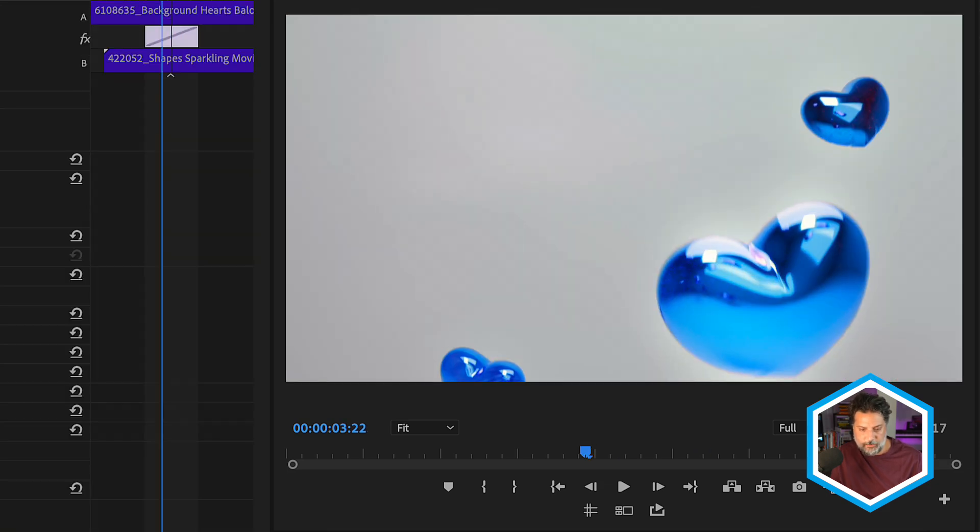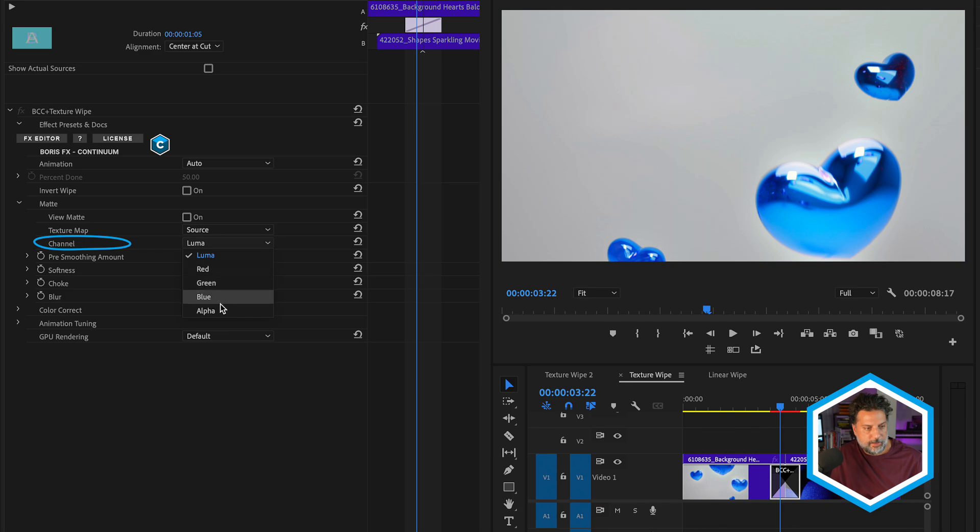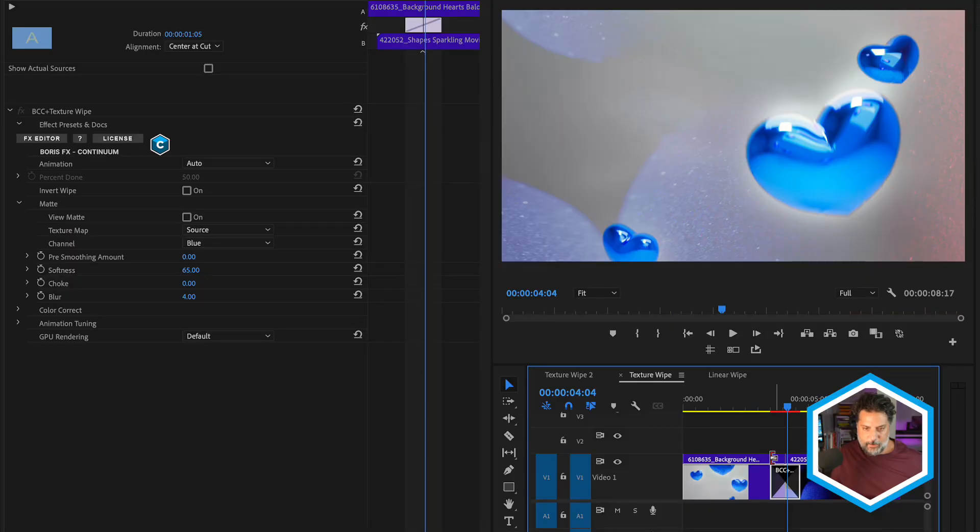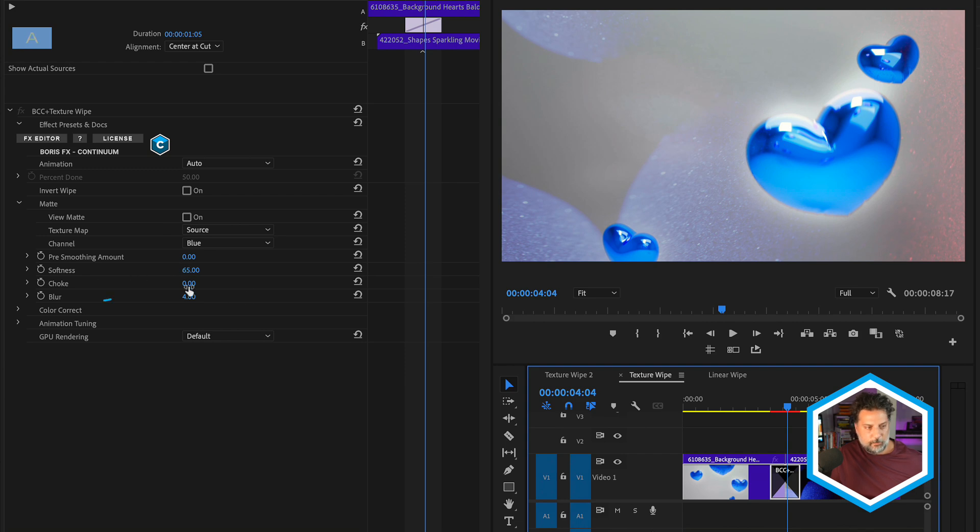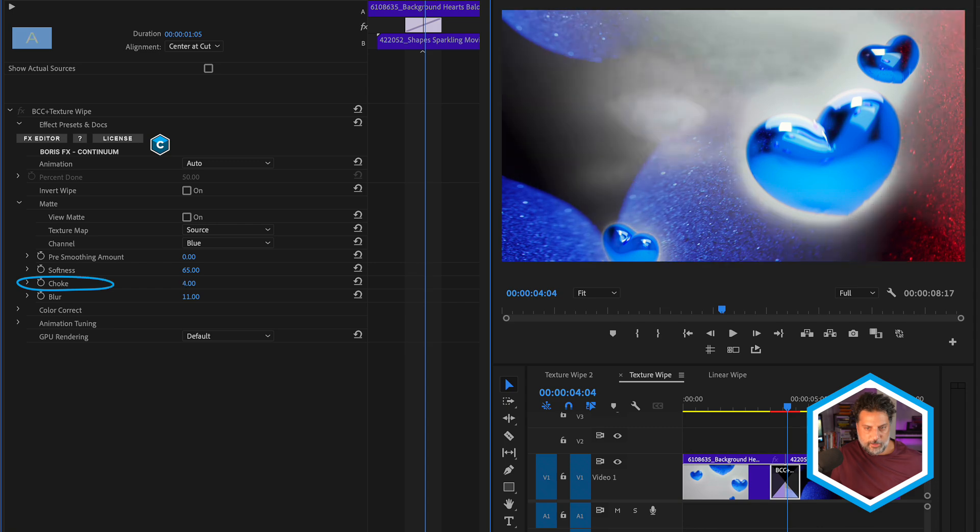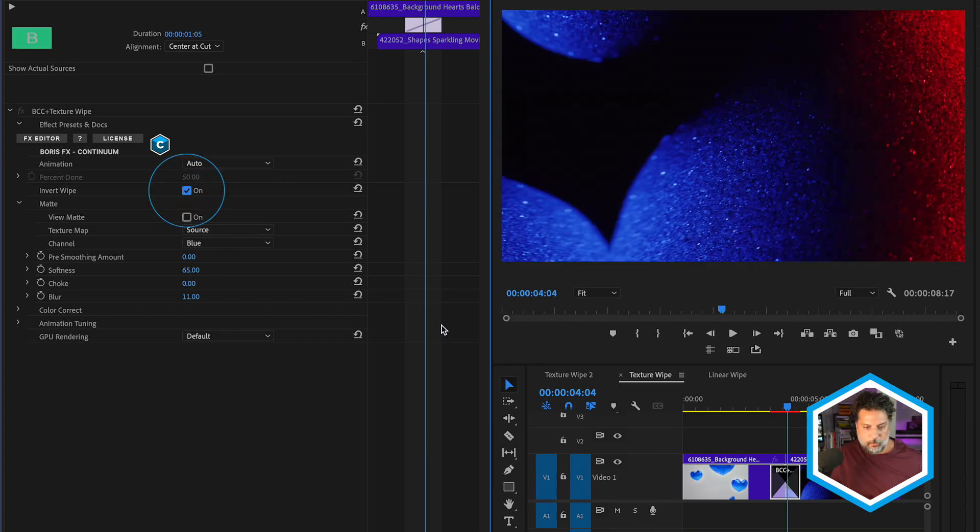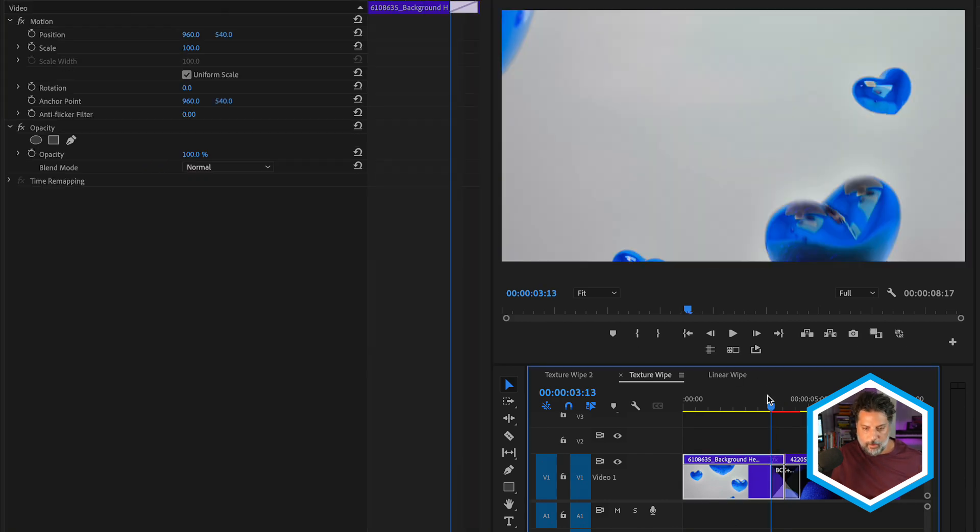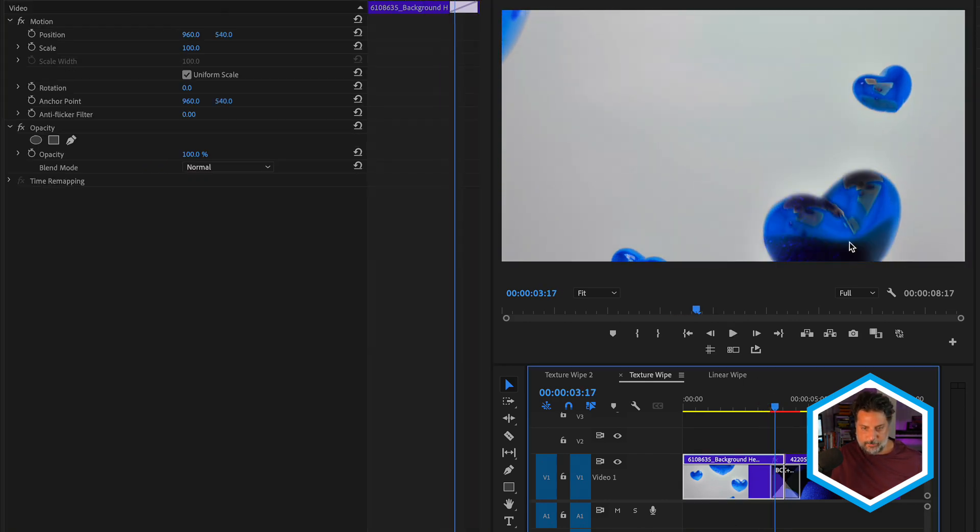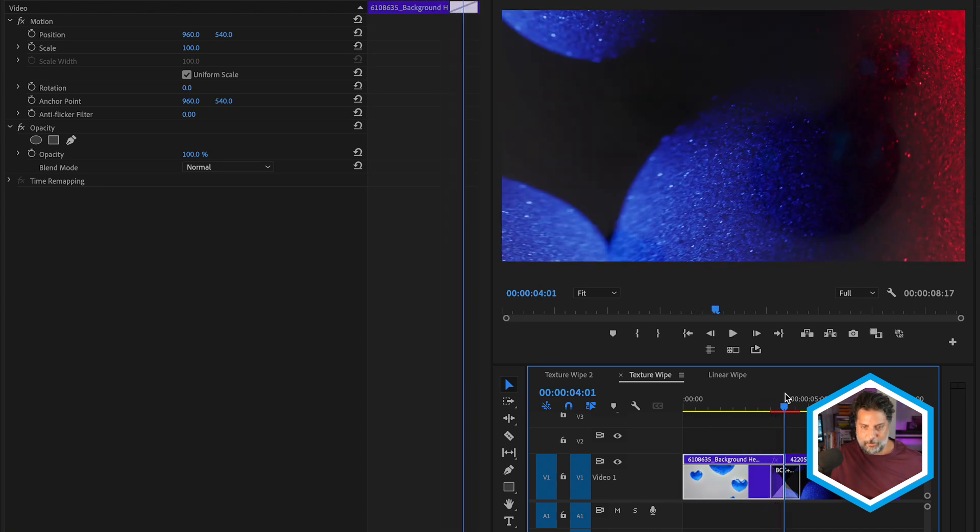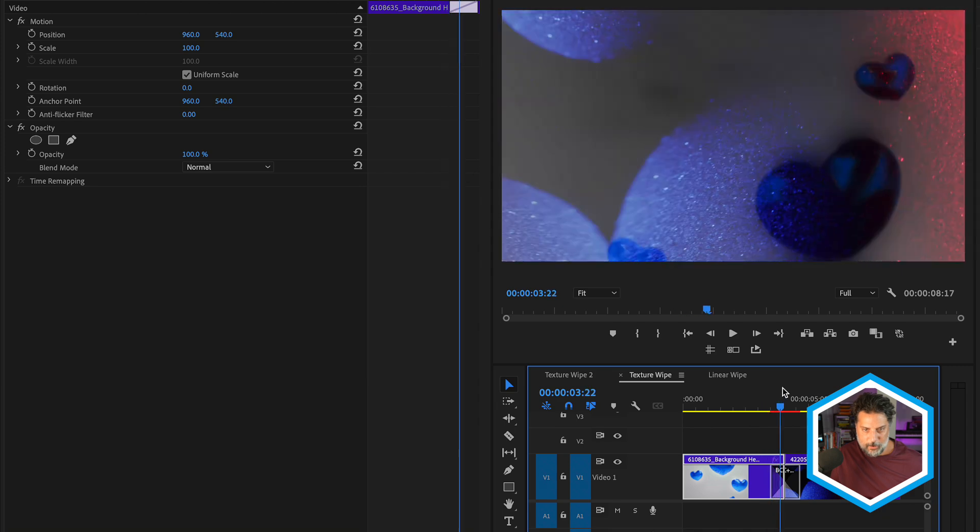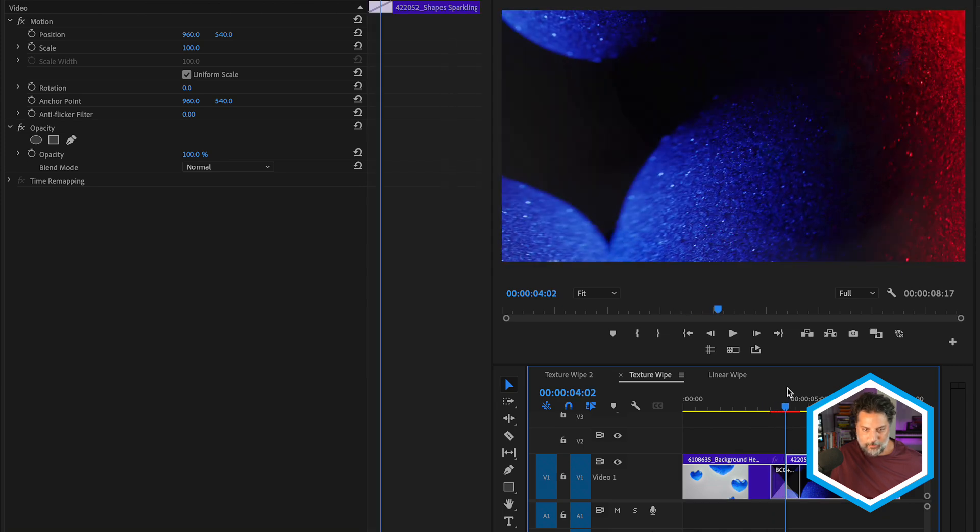Alternatively, I'm going to change the channel in this case to blue. Let's see that full frame. Followed by the predominant blue colors in our source clip. If you're unhappy with the way that these colors wipe off, we could also play around with our blur as well as softness and choke values to end up with our different result based on the color information selected. Another thing we could do is also invert the wipe. And in this case, still using the source clip, the only difference is the blue from the heart balloons wipe off first, followed by the background color.